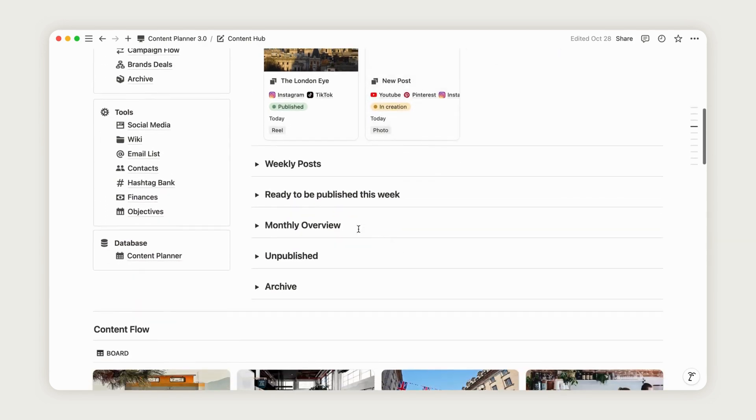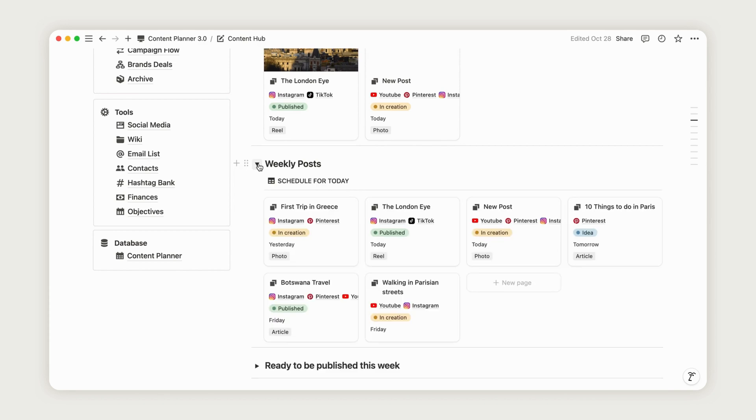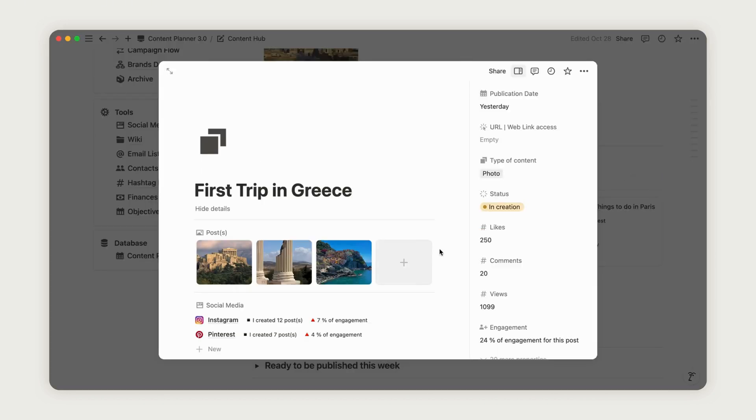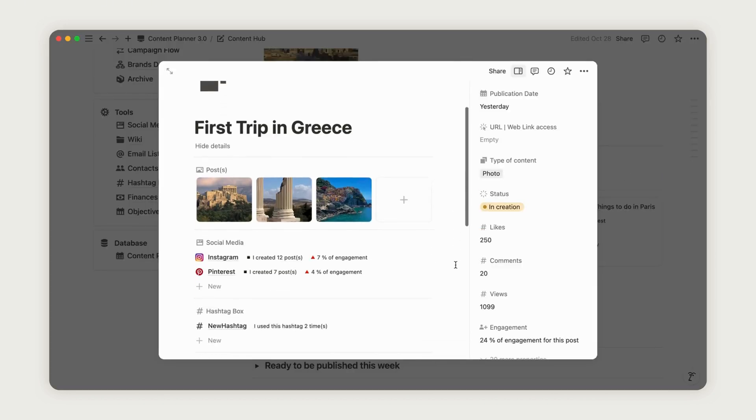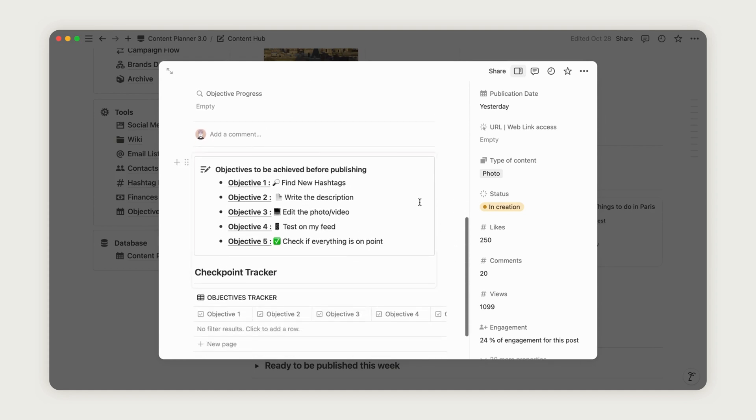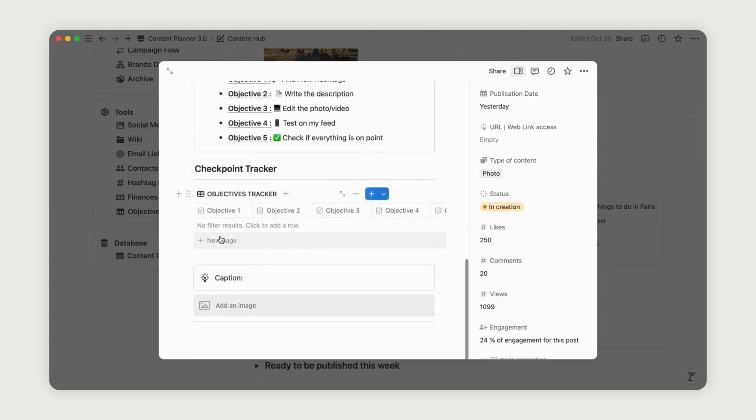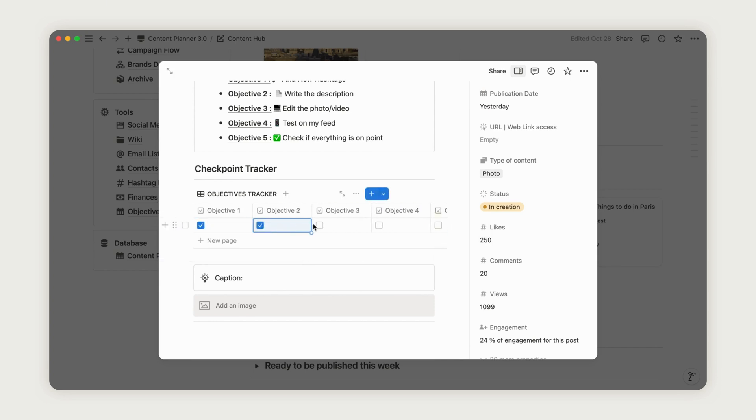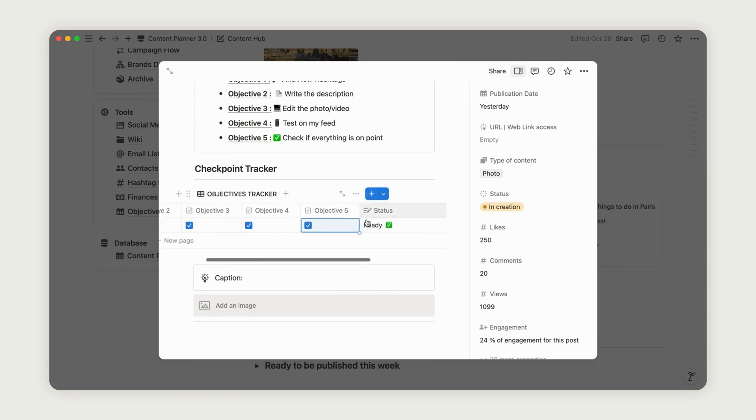Below that is the weekly post section, which lets you manage your weekly content. Access any post from here and open the Checkpoint Tracker to verify its readiness before changing its status to Ready to be Published. Just click New at the bottom of the database to start tracking each post's progress.